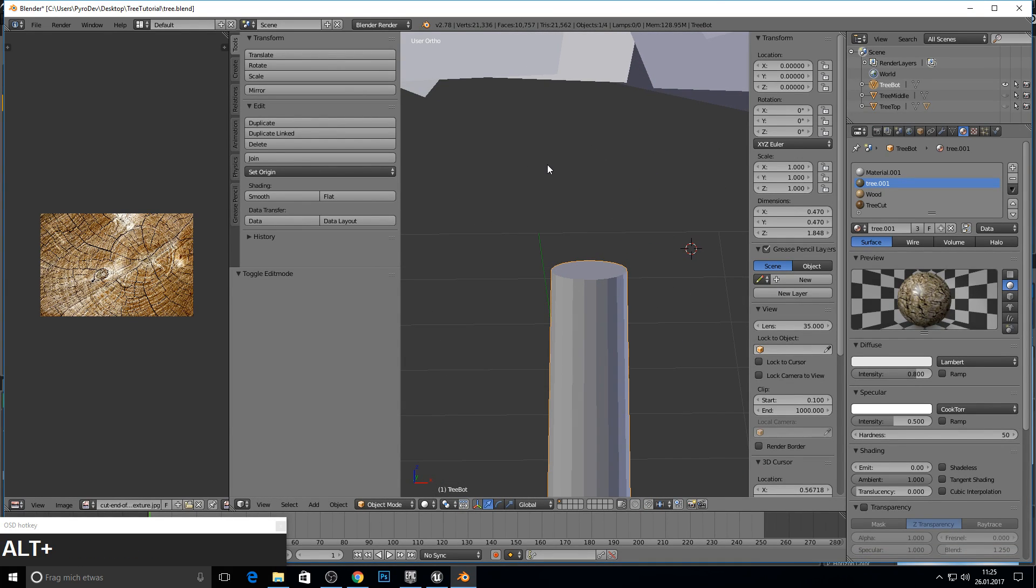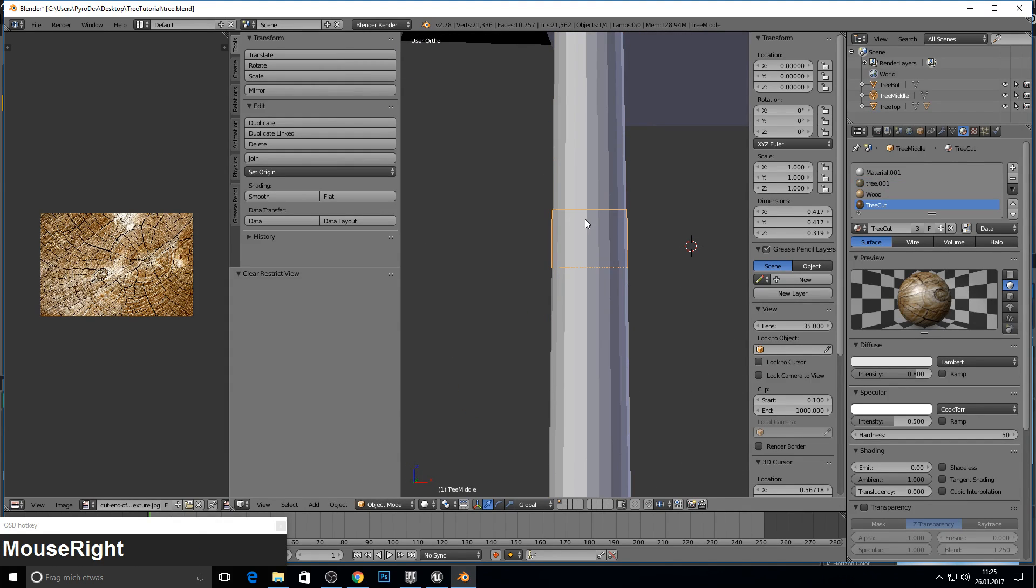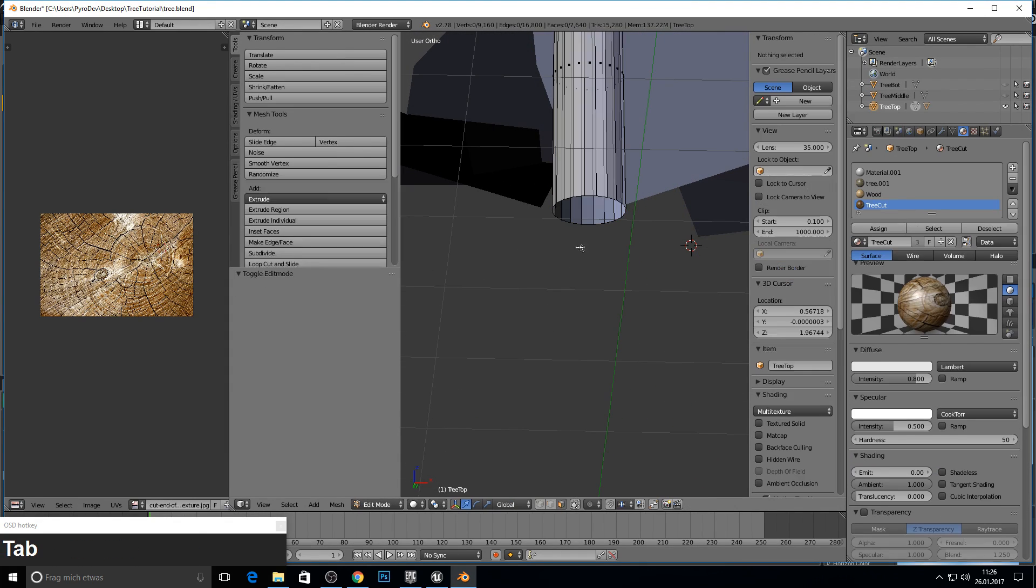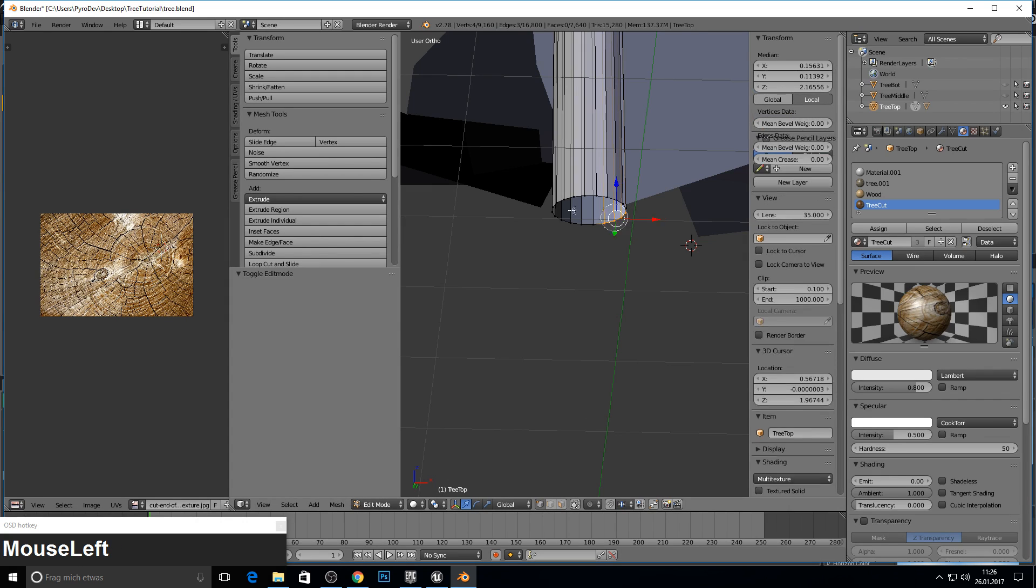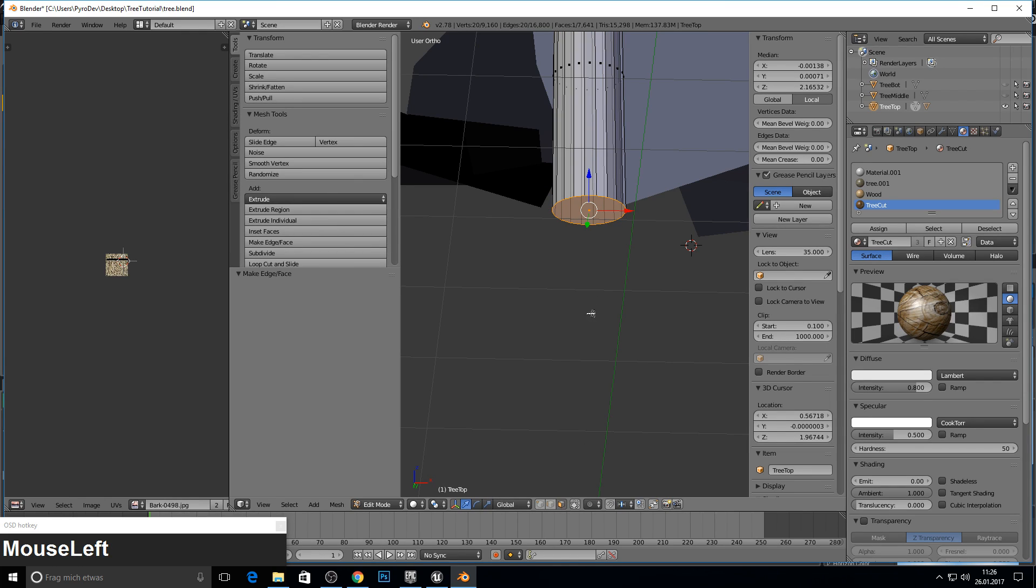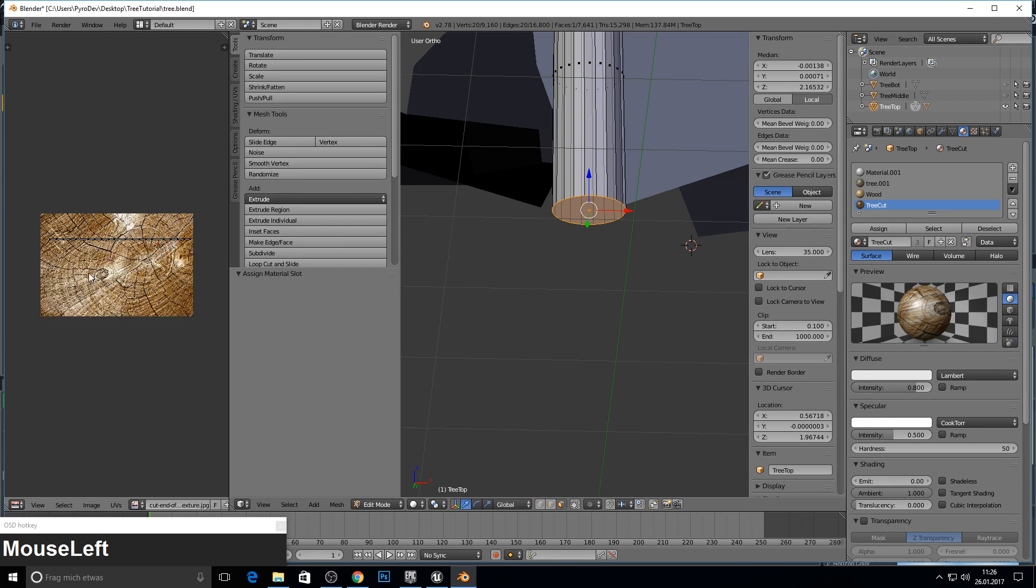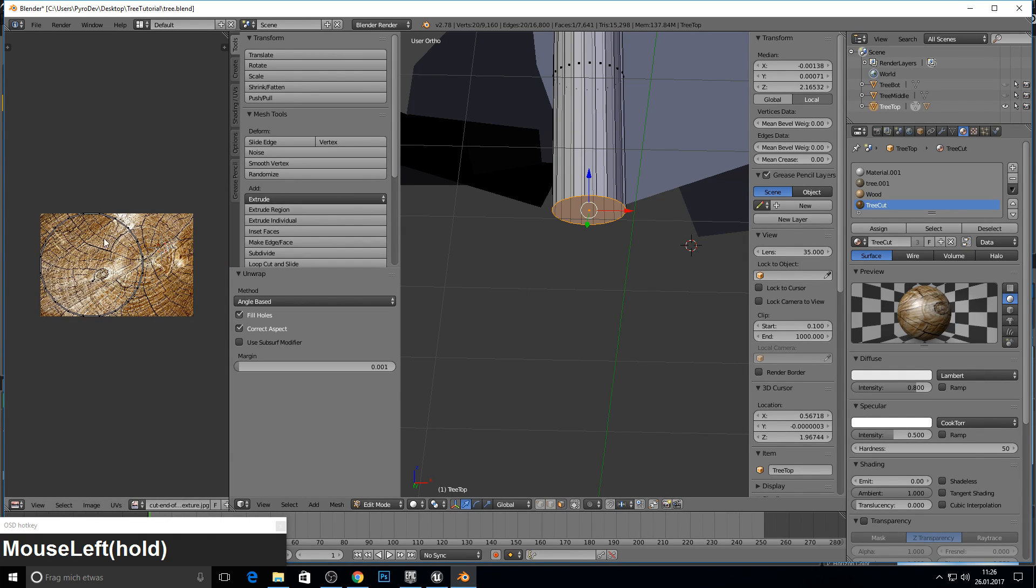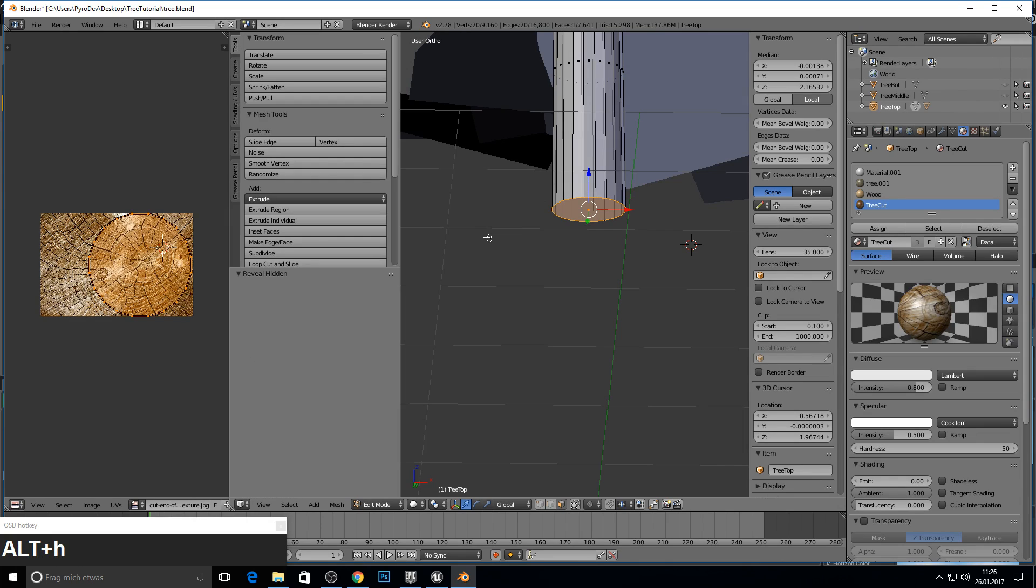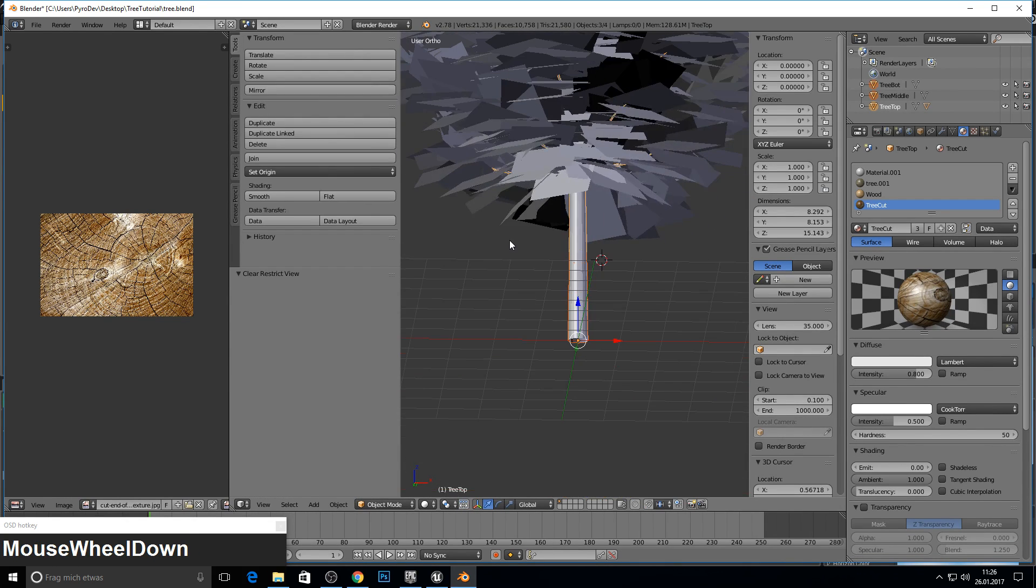This one. Go into object mode. And this and this disappear. And we go here. Press F for face. Go again. Just deselect it. Tree cut. Assign this one. To cut. And we press unwrap. A and G. And finished with this one.